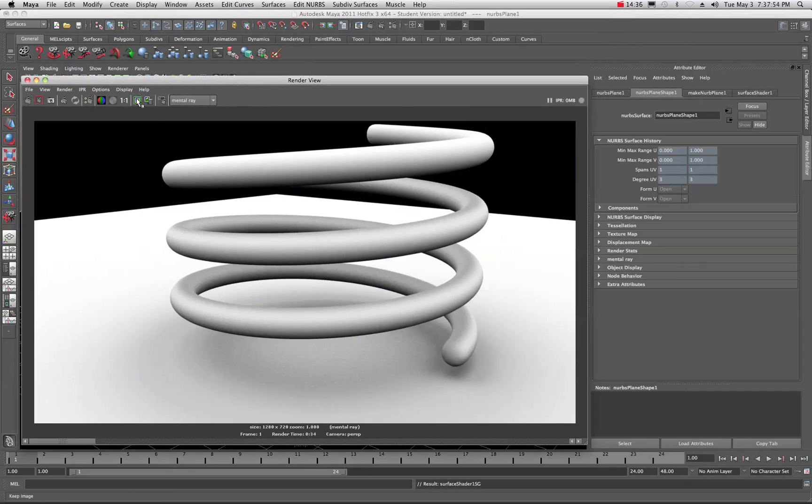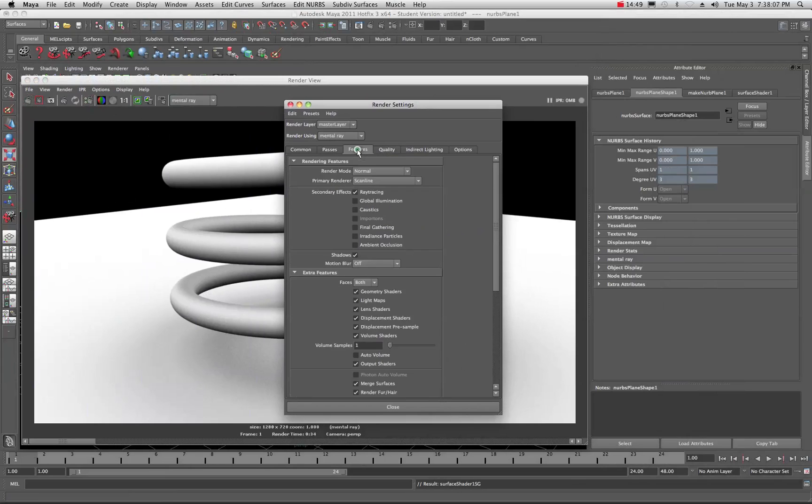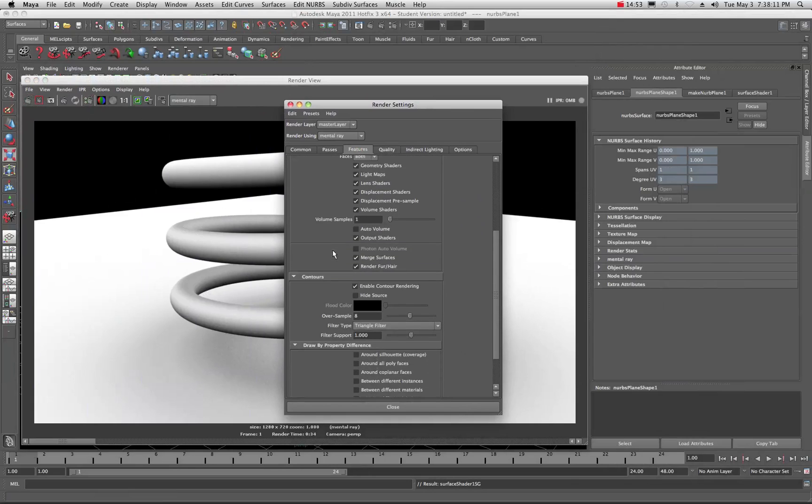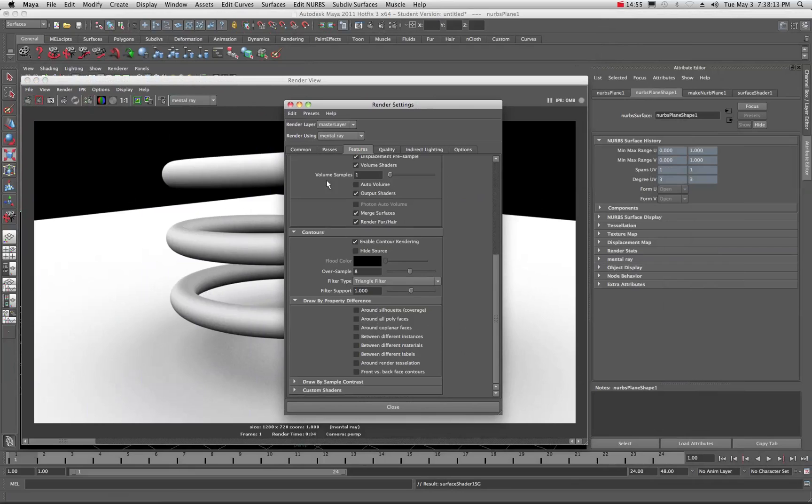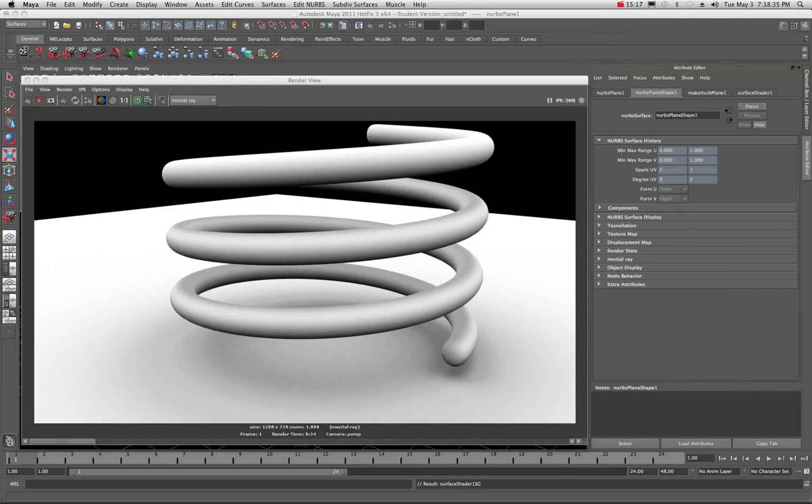I'm just going to save that for posterity. Well, they disappeared because of one thing. And this is what I was telling you about that will trip everyone up is that when you enabled this in production quality, if you come back into your feature section, and maybe this is just a bug, maybe it's my computer. I don't know if it works this way with everyone, but mine is deselecting around silhouette coverage and my all poly faces. So in my contour section down here, by going to production value or production quality, it sort of unchecked those. So if I recheck these and come back here and do another render.